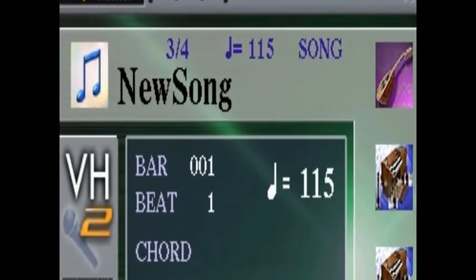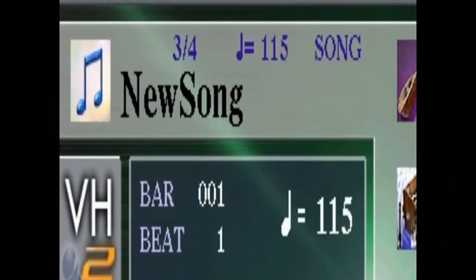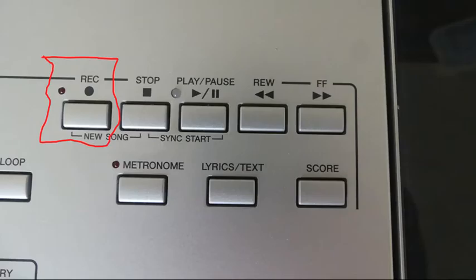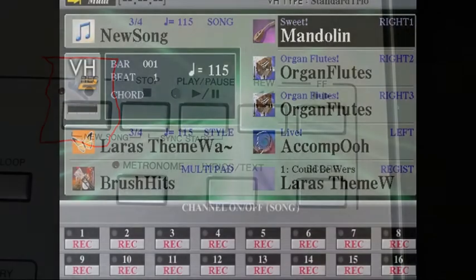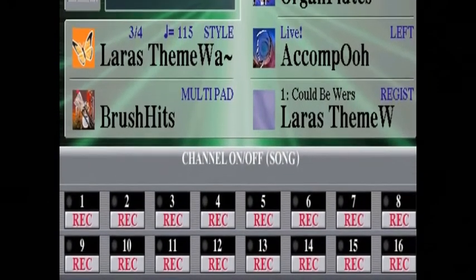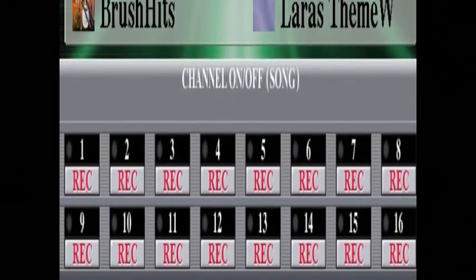Now having that new song there, you can press the record button, and as soon as you play a chord you will start recording. There they are — all the buttons showing record.